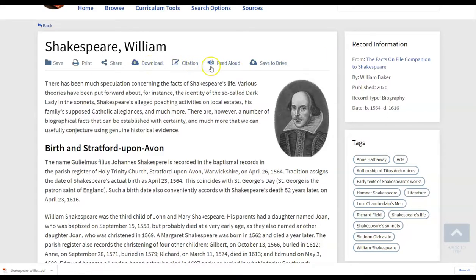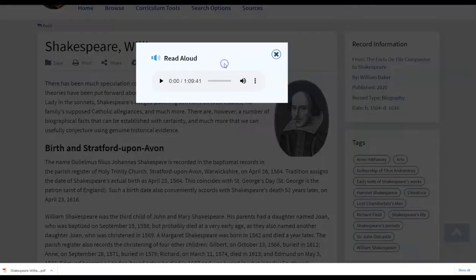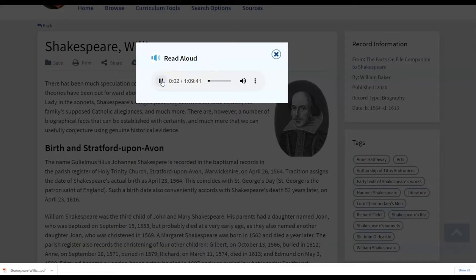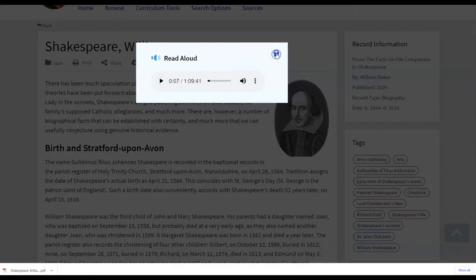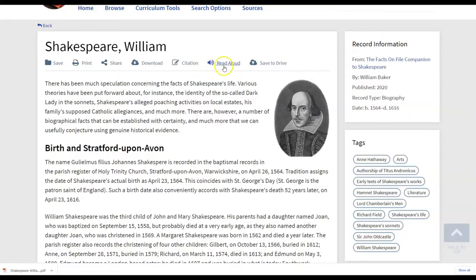There's also the read aloud function that you'll find on each article here. And the student is able to turn that on. So you can see that can be toggled on or off. So you have all of those utilization options for delivery.